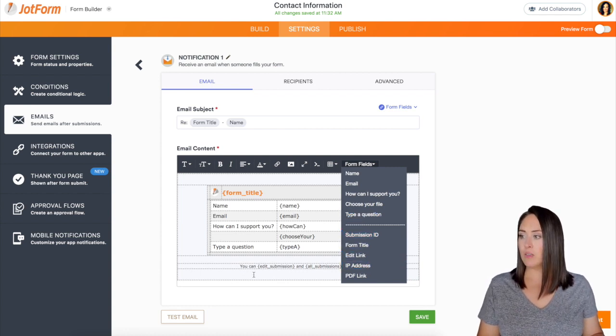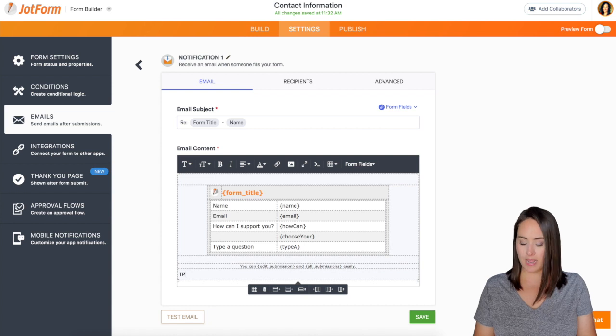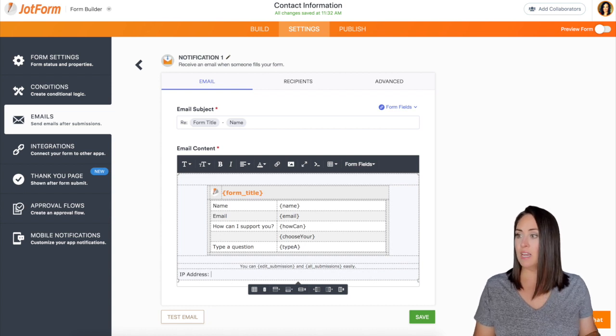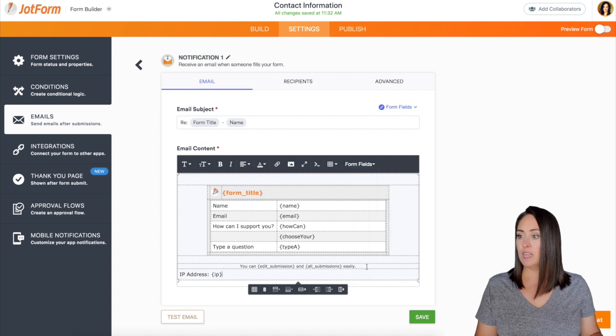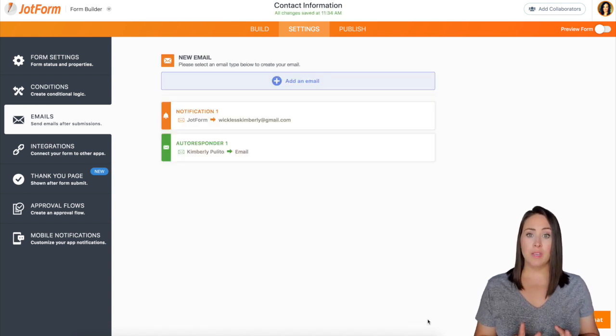Before I click on that I'm just going to come over here and say IP address and then I'm going to come up to my form field and then put IP address and then hit save and then we're good to go.